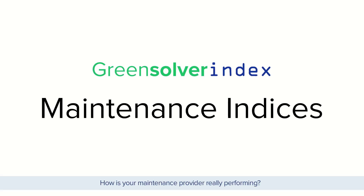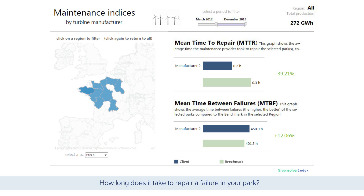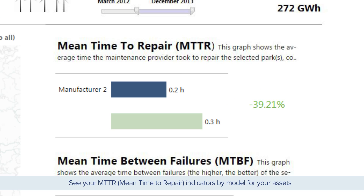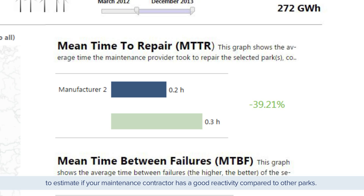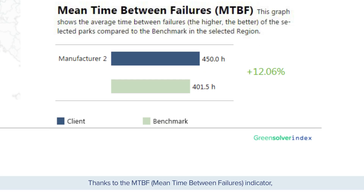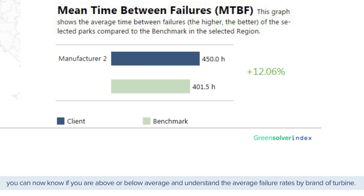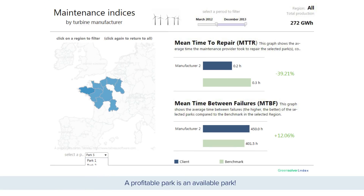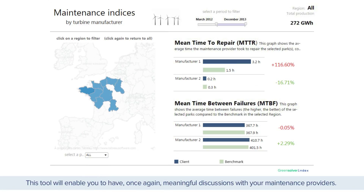How is your maintenance provider really performing? How long does it take to repair a failure in your park? See your MTTR — mean time to repair — indicators by model for your assets, to estimate if your maintenance contractor has good reactivity compared to other parks. How often does a failure happen in your park? Thanks to the MTBF — mean time between failures — indicator, you can now know if you are above or below average and understand the average failure rates by brand of turbine. A profitable park is an available park, and this tool will enable you to have meaningful discussions with your maintenance providers.